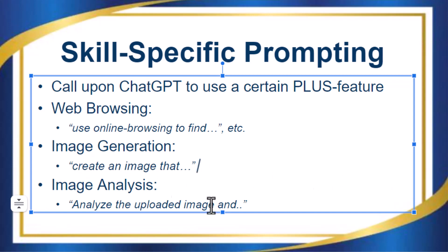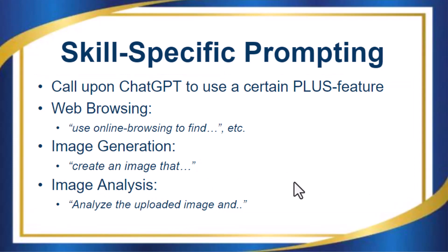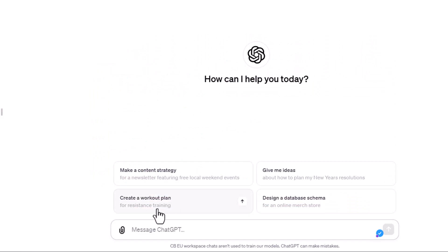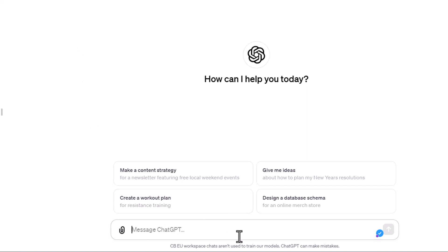Also image analysis — if you go here, click here, then upload an image, and then type the prompt telling ChatGPT what it should do with the image, which will probably include analyzing that image.